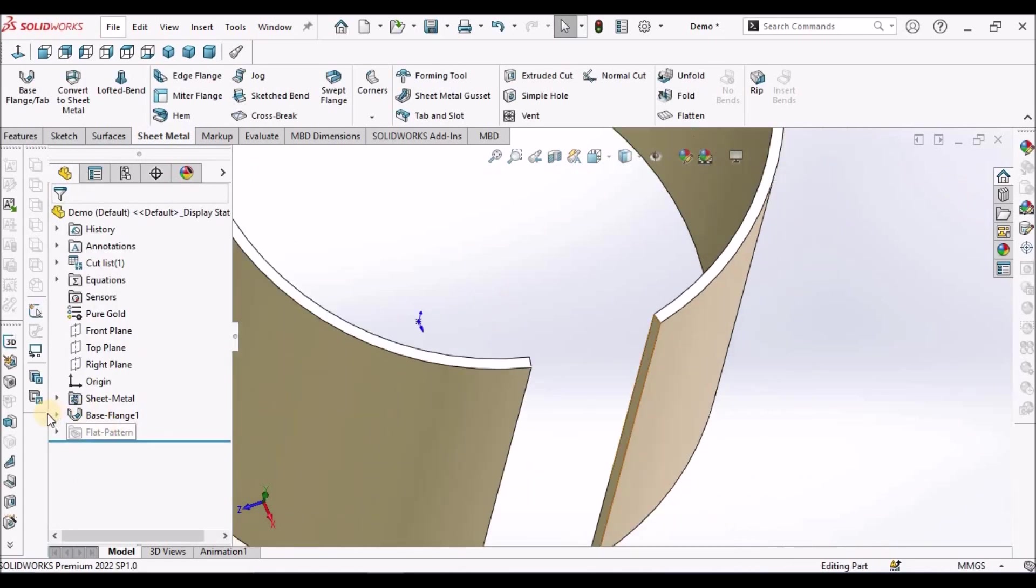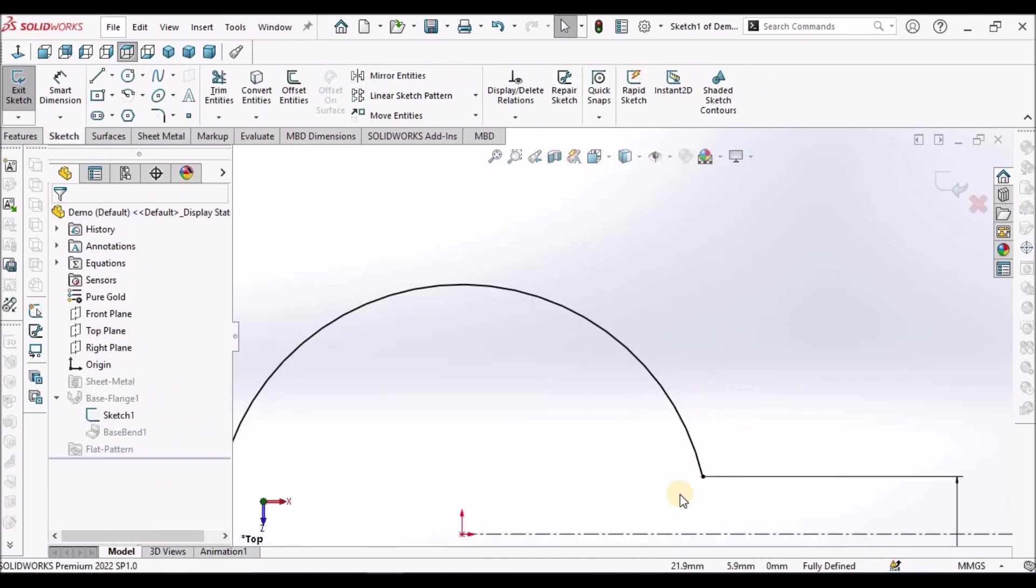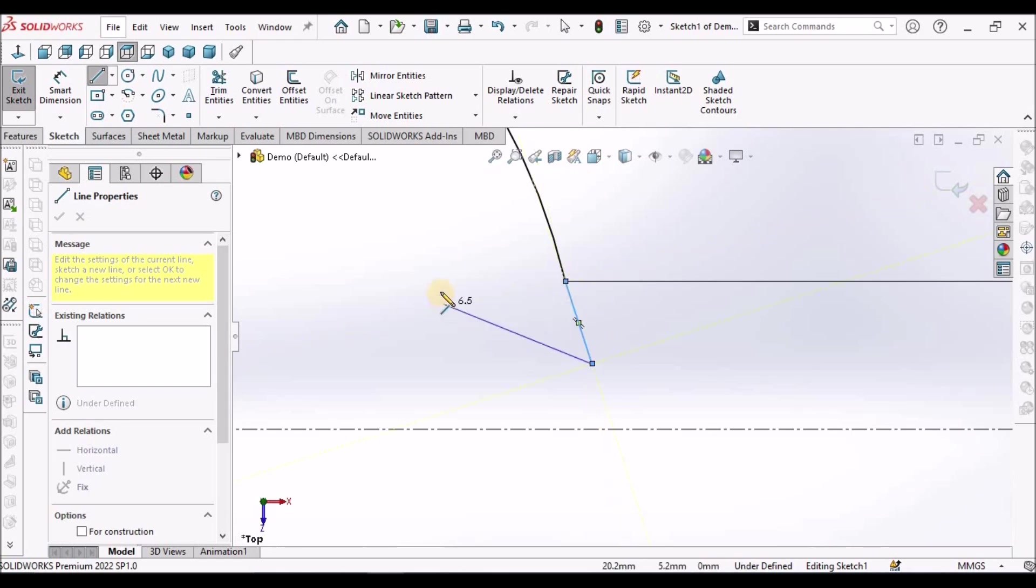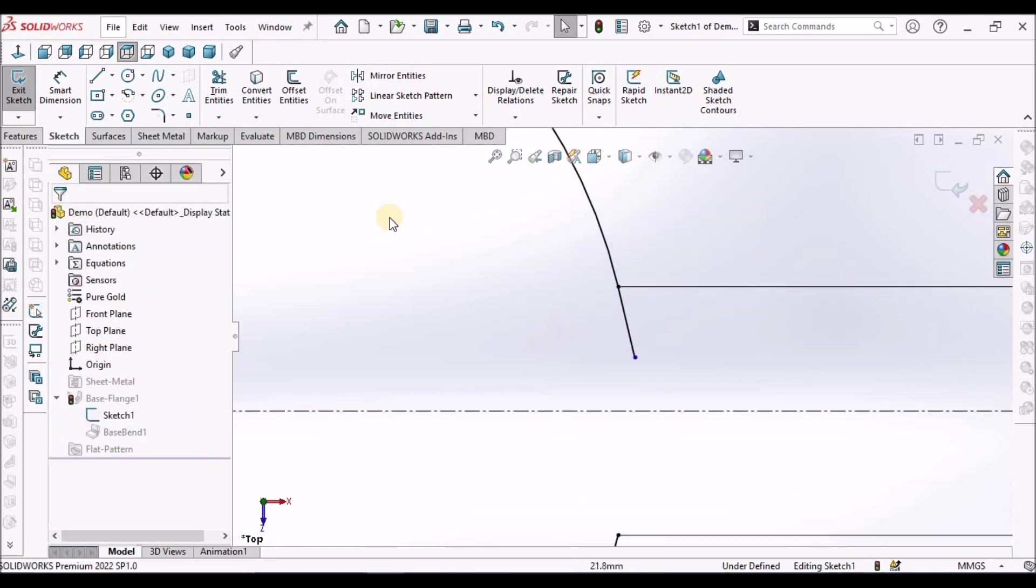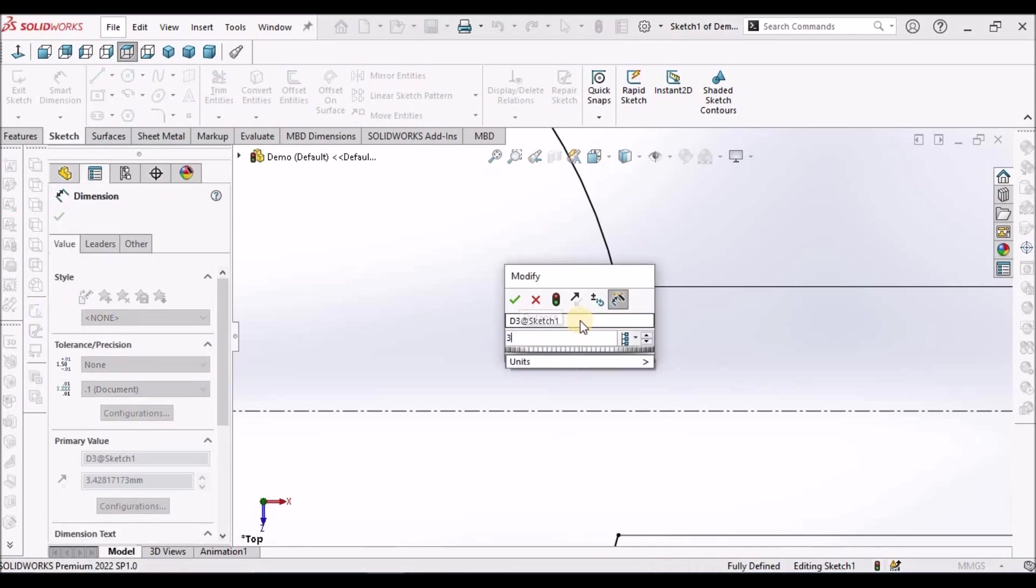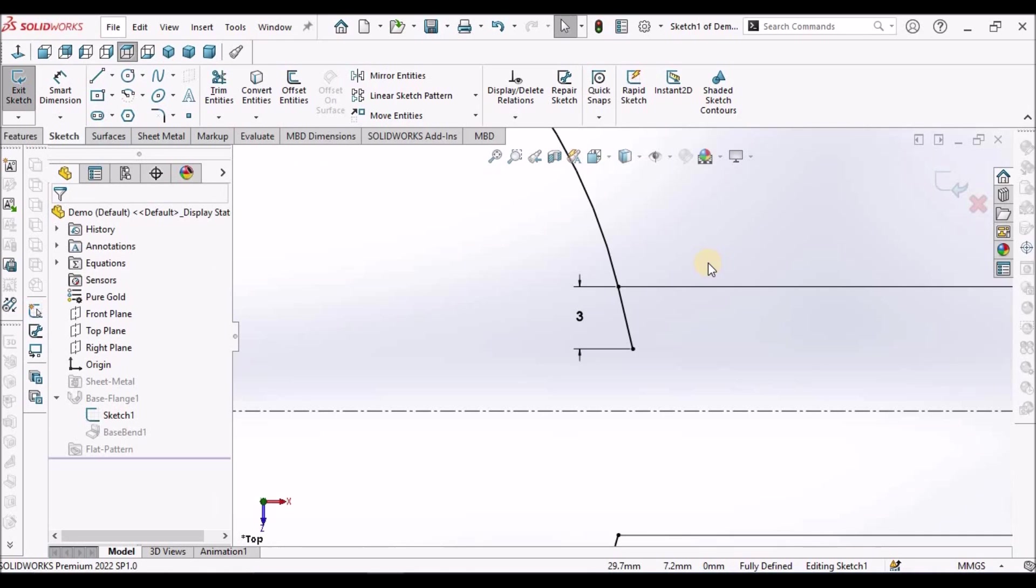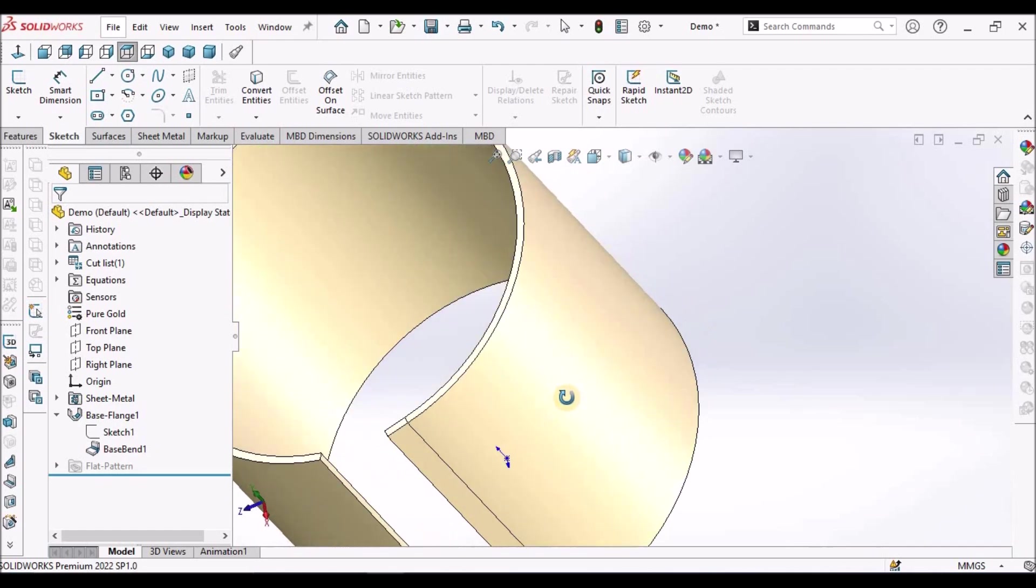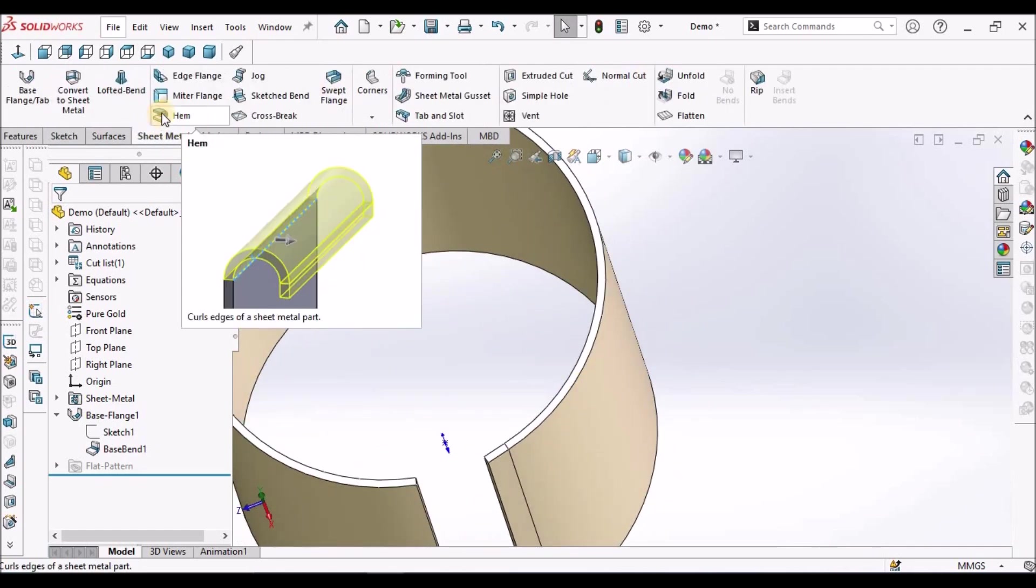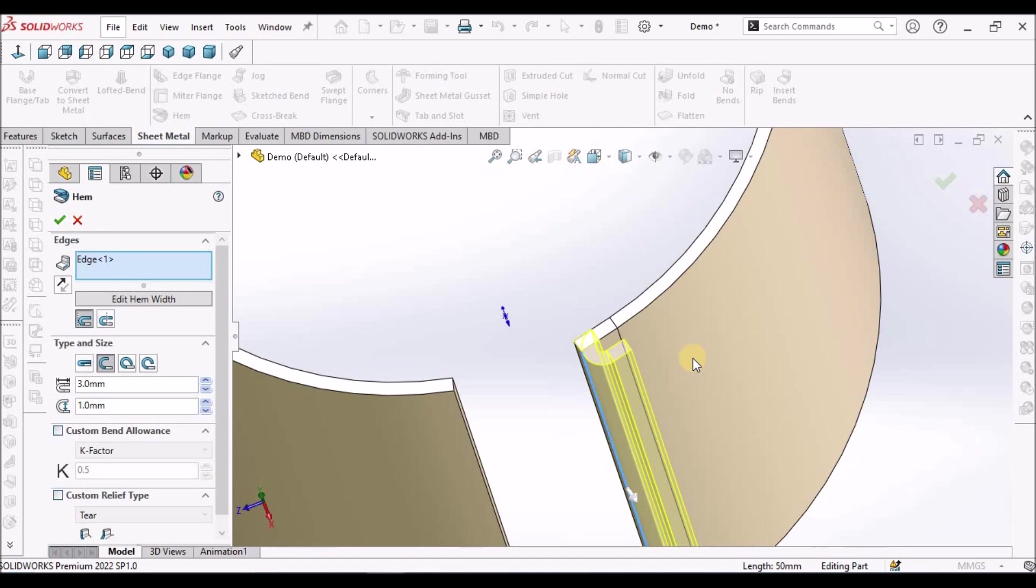In this case, what we have to do is go to sketch. Select a line, draw a line randomly and select this point. Make it tangent. You can take any value. See here, for time being I am taking 3 mm. You can reduce the value also and see okay. There is no much deviation in this.